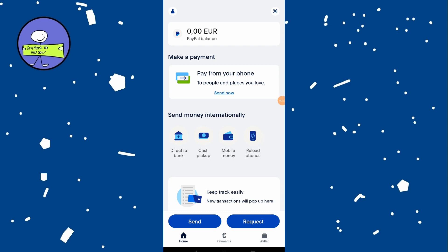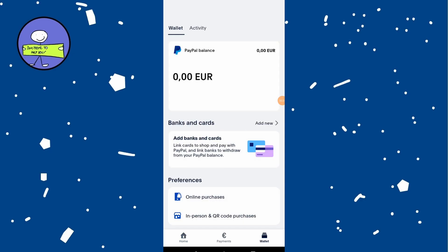Once logged in, look at the bottom right corner of the screen and tap on the Wallet tab. In the Wallet section, you will see an option to add a new card. Tap on this option to proceed.